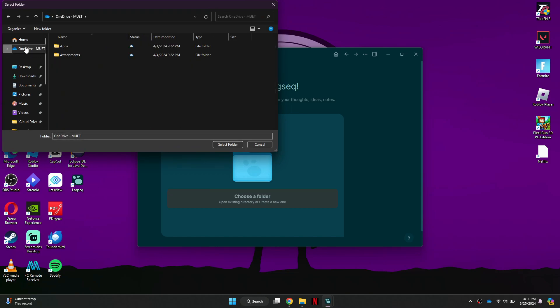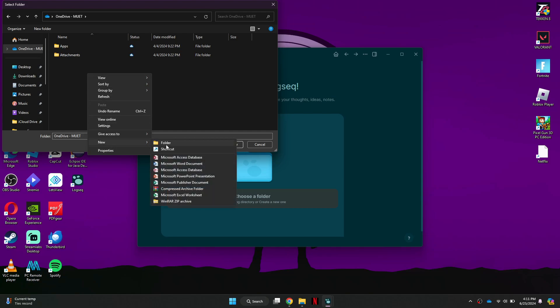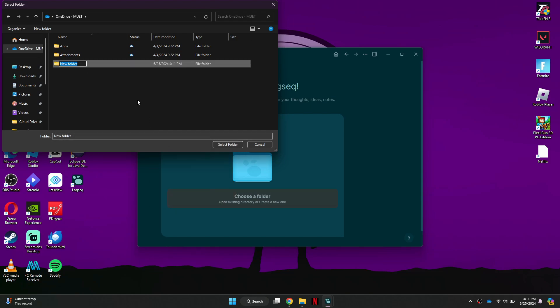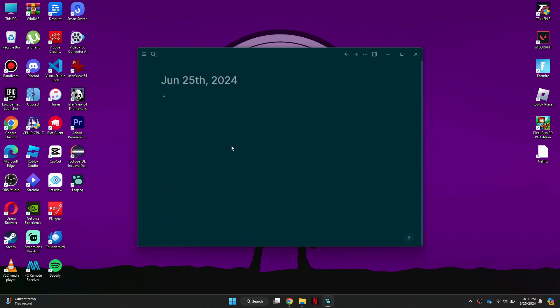For this example, we'll use OneDrive. Inside OneDrive, create a new folder specifically for your LogSec data. This will help keep your data organized and make it easier to sync. Once you have created the new folder, select it by clicking on Select Folder.